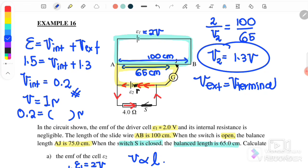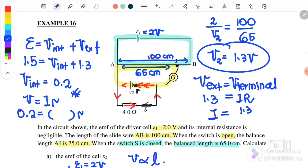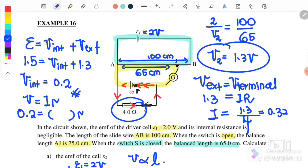Using the formula with V_external equal to 1.3 volt across the 4 ohm external resistor, the current I equals 1.3 divided by 4, which gives I equals 0.325 ampere. Therefore, internal resistance equals V_internal divided by I, which is 0.2 divided by 0.325, giving an internal resistance of approximately 0.6154 ohm.